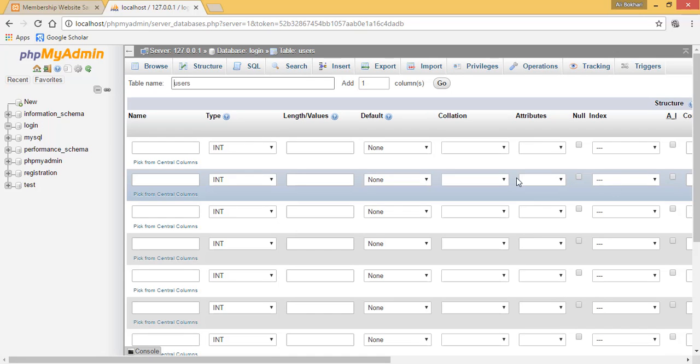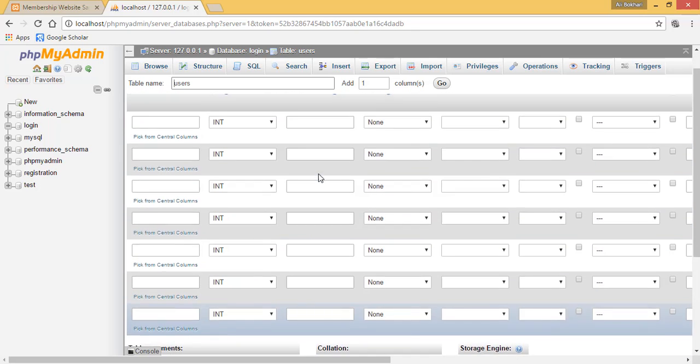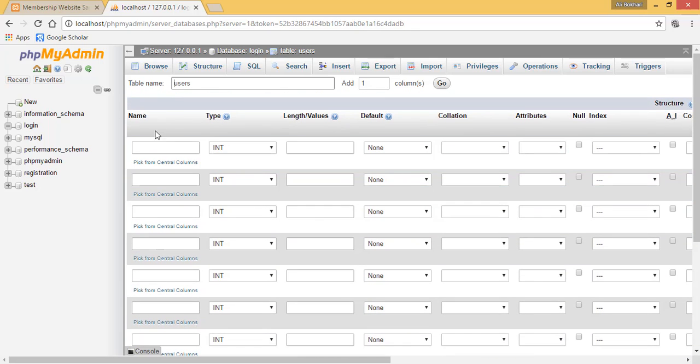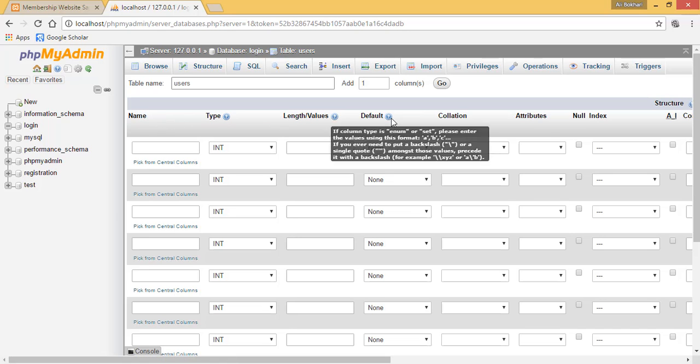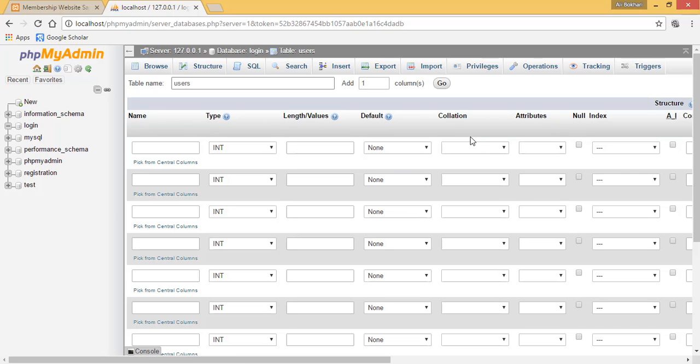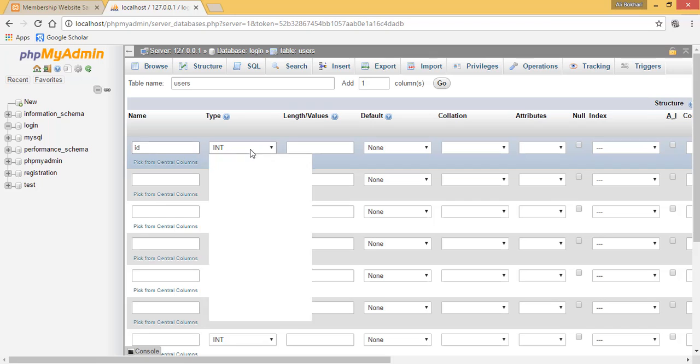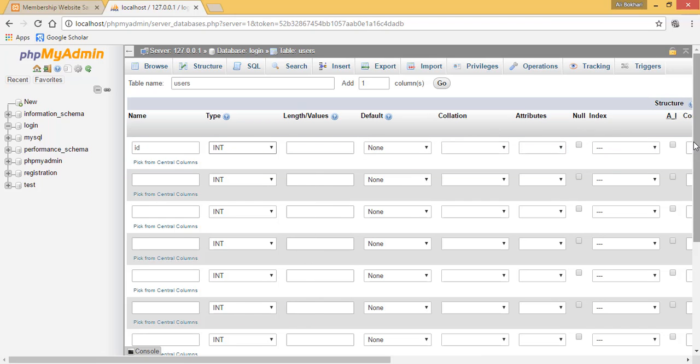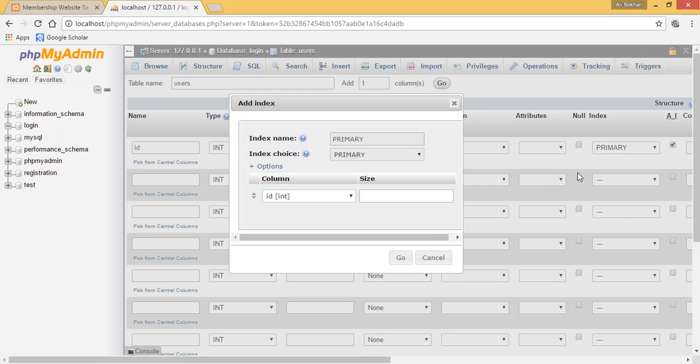Once you click go, it will load and give you 7 columns in which you need to insert your name, type, length and values, default, collation, attribute, null, and index. First of all we have our ID, and it is an integer. It should be auto increment, and auto increment should be primary.